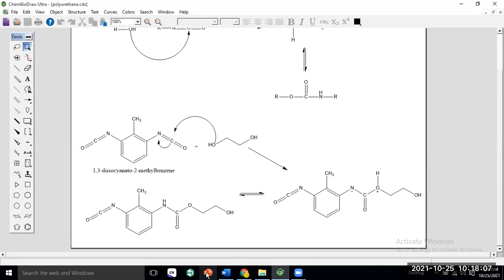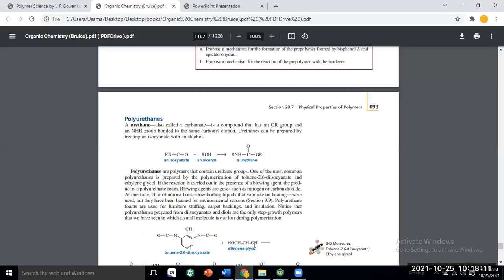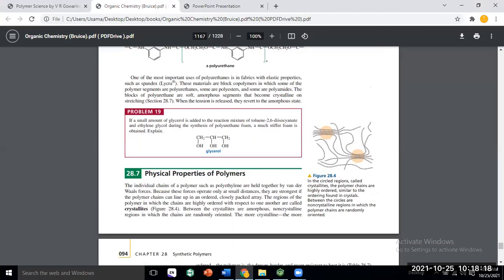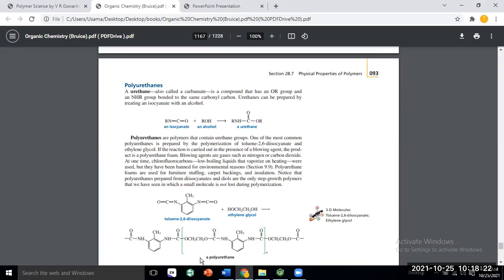There will not be any molecule to eliminate. Each isocyanate group will be converted to a urethane group when treated with glycol. This is the complete chain growth — it will continue to propagate. It will become a dimer, then a tetramer. But there is no elimination of any small molecule throughout.